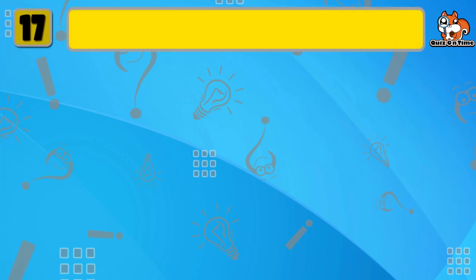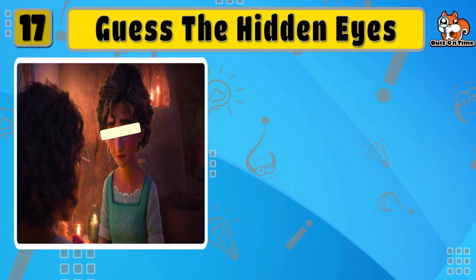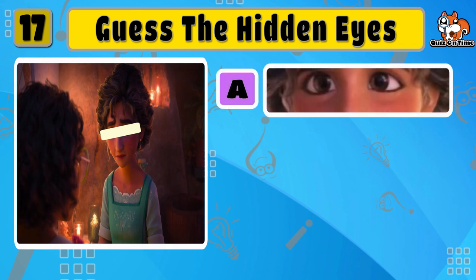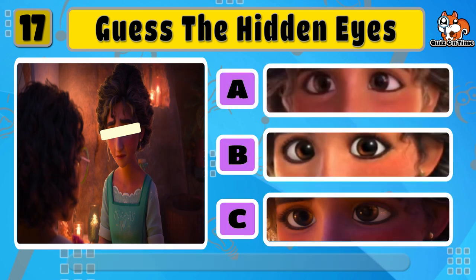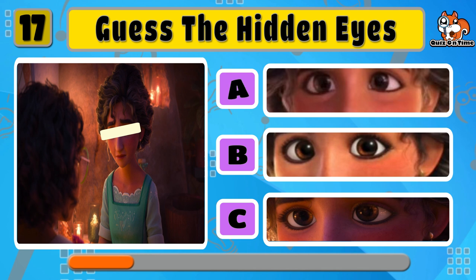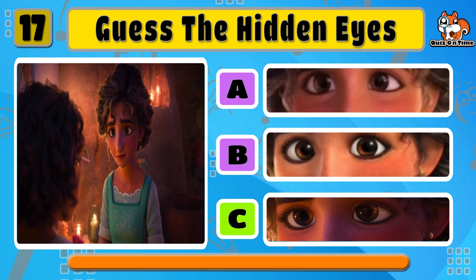Which are the right eyes for Julieta? Yes, the correct option is C.